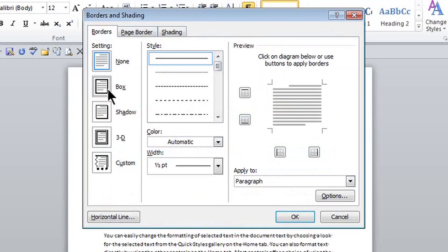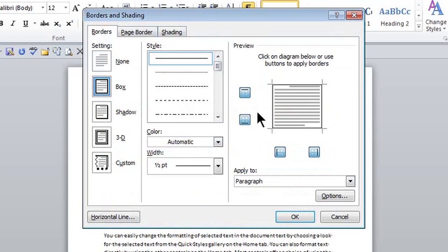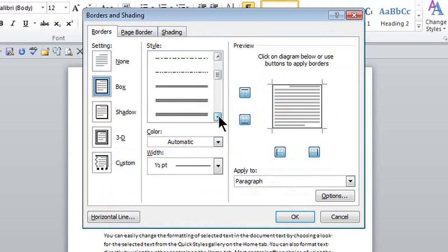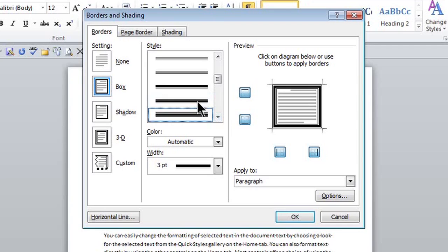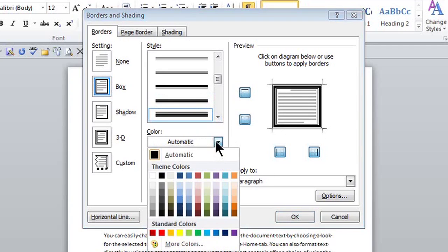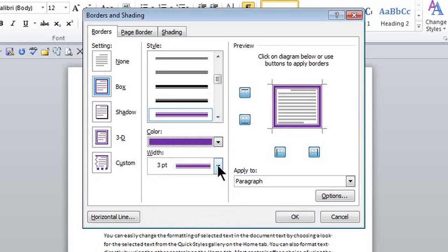So I want a box style. Notice I get a little preview over here. And here's the type of style I want for my line. Kind of nice. I can have color and change the width if I want. Notice it's applying it to the paragraph because I selected it.